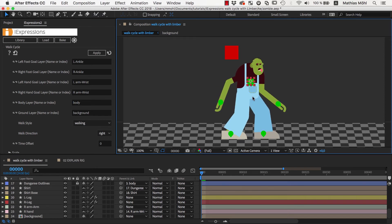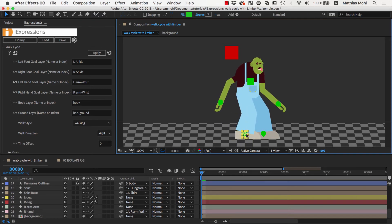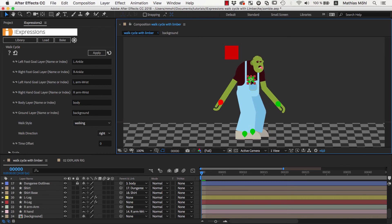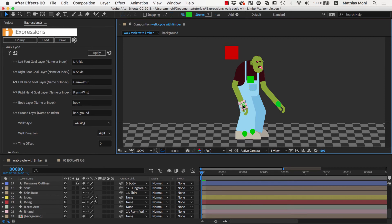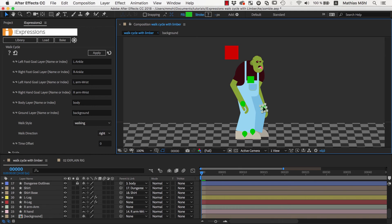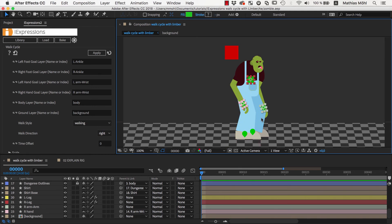Before we apply it we place all our controllers such that the character is at a more or less neutral pose. Normally neutral would mean that arms and legs point straight downwards, but since our zombie has a pretty ducked posture, we keep a bit of that in our neutral pose. Now we select all the five controllers that the expression should animate for us. So all these controllers except for the master controller and apply the iExpression.